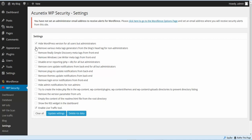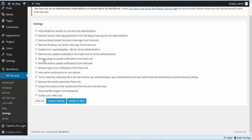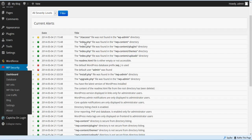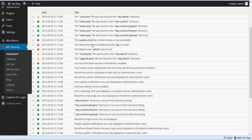We're going to go ahead and check all these boxes. The only one we're not going to check is we're not going to show the RSS widget on our dashboard. We're going to check all the other ones and click Update Settings. Now when we get those settings updated, we're going to go ahead and take a look at the WP Security dashboard.